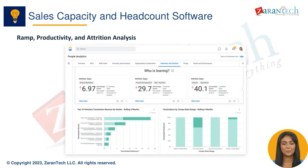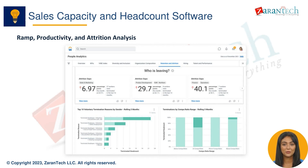The software provides robust analytics for sales rep productivity, including analysis of average ramp times, turnover, and role-based competencies; insights into sales activities, quota attainment, and performance trends; modeling of learning curves for new hires and reps in new roles; and segmentation by individual contributors, managers, and other sales roles.